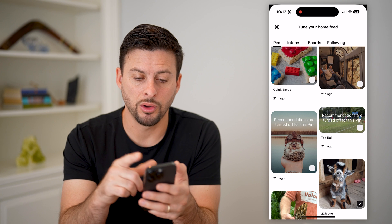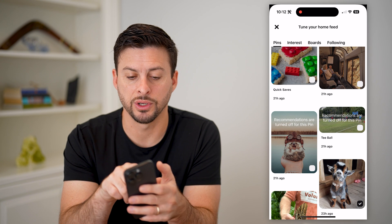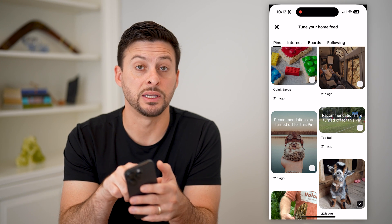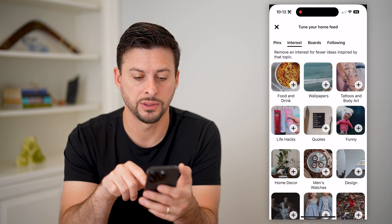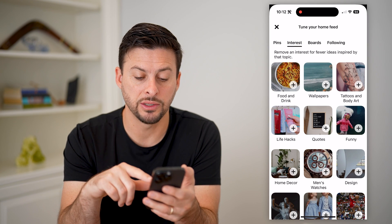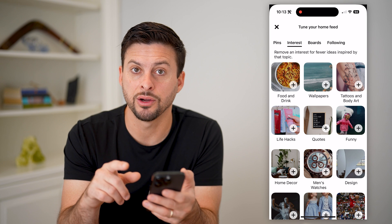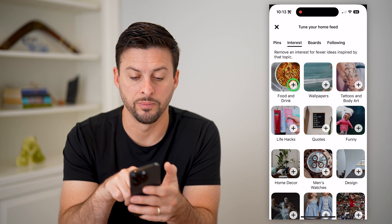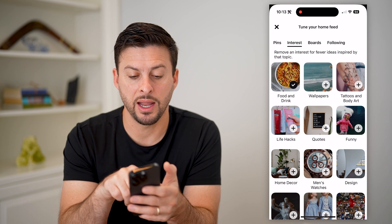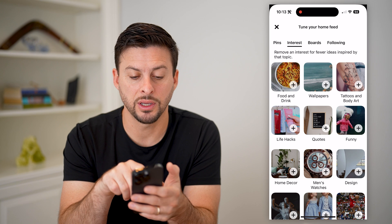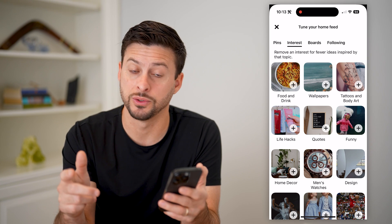You're also going to want to do this for your interests as well. At the top it says pins — let's go to interests. If you have any interests that you've added in here, you're just going to want to remove them. You can see I've added food and drink — I can always just go back and remove it if I want to.